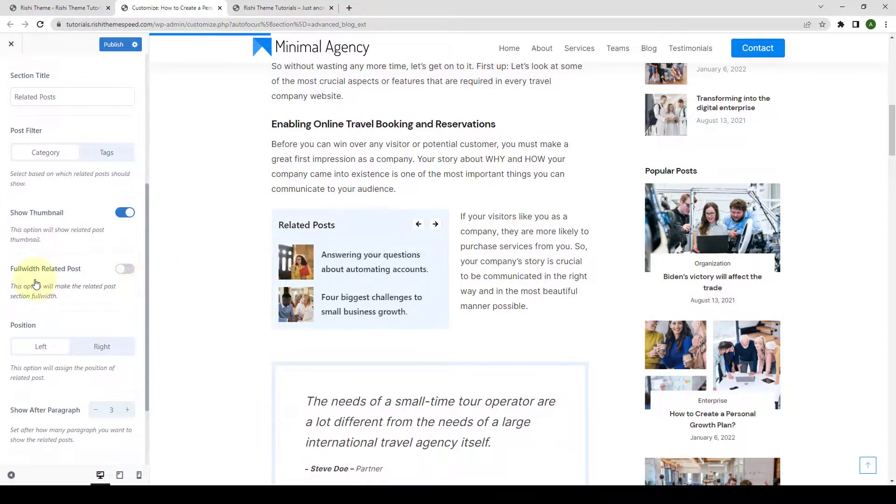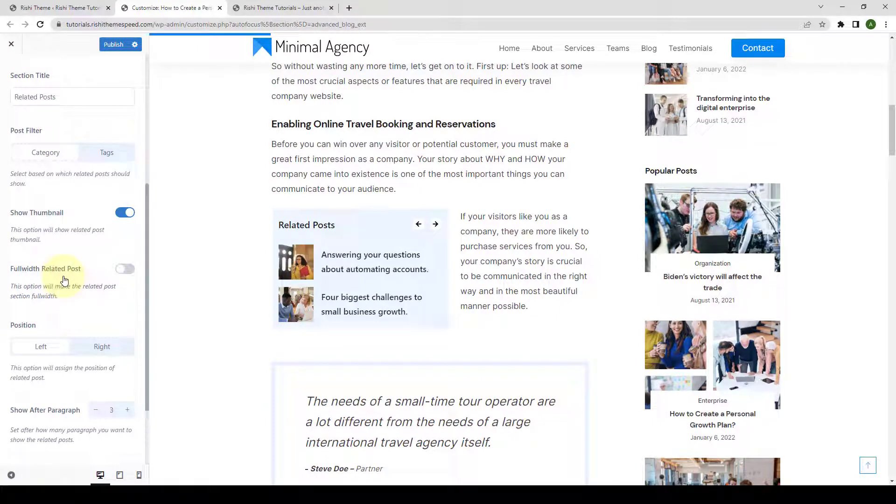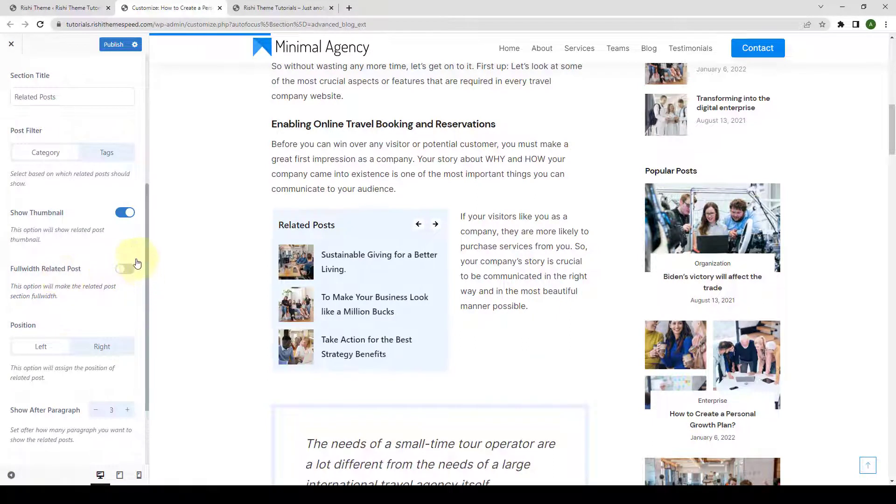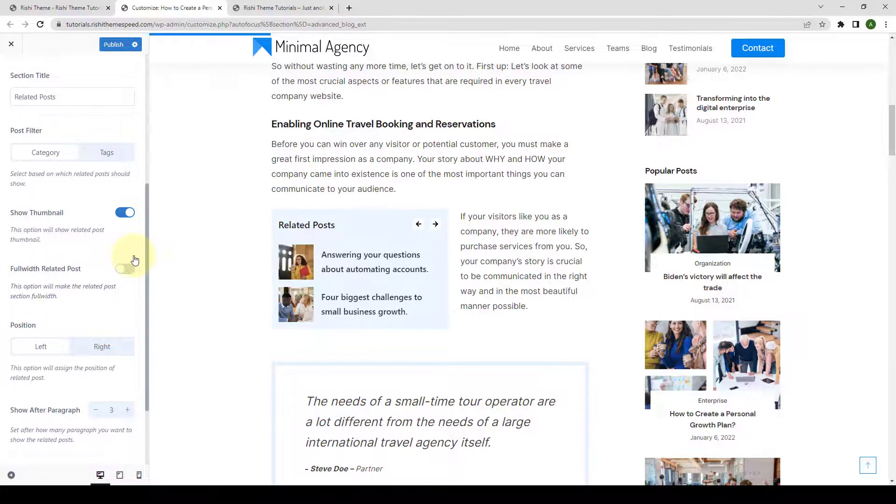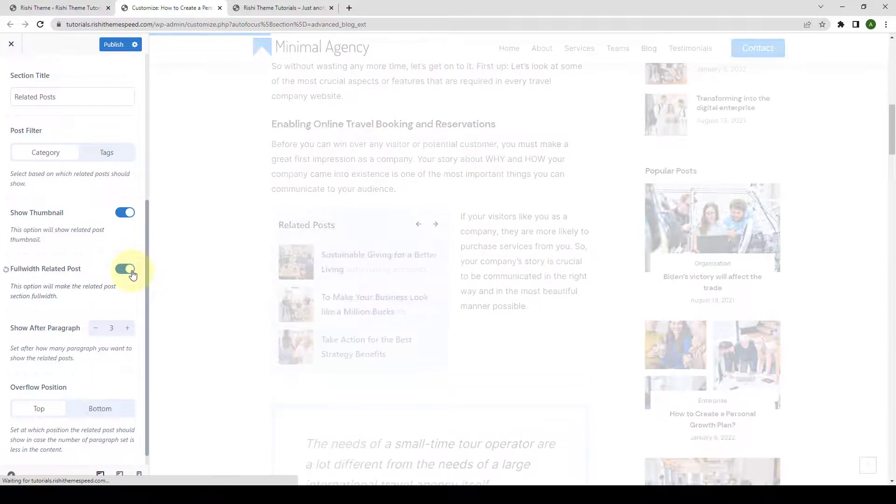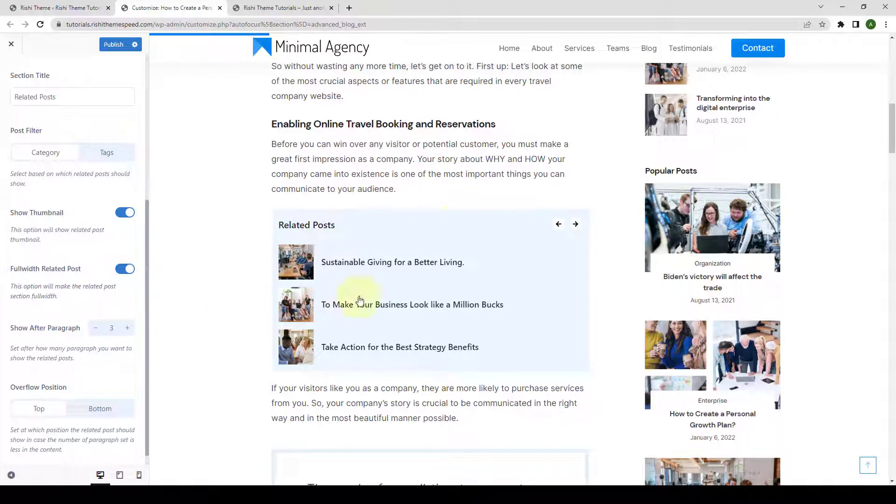Next is the full width related post. If you enable this option, it will make the related post section full width. As it is showing on the screen right now.